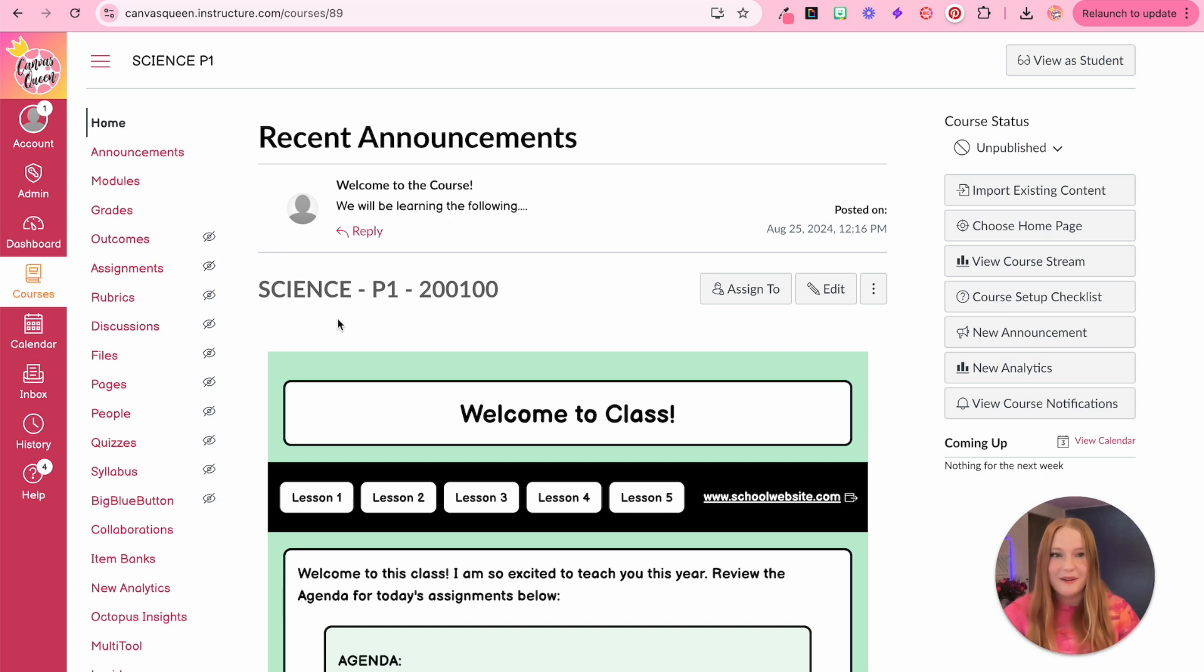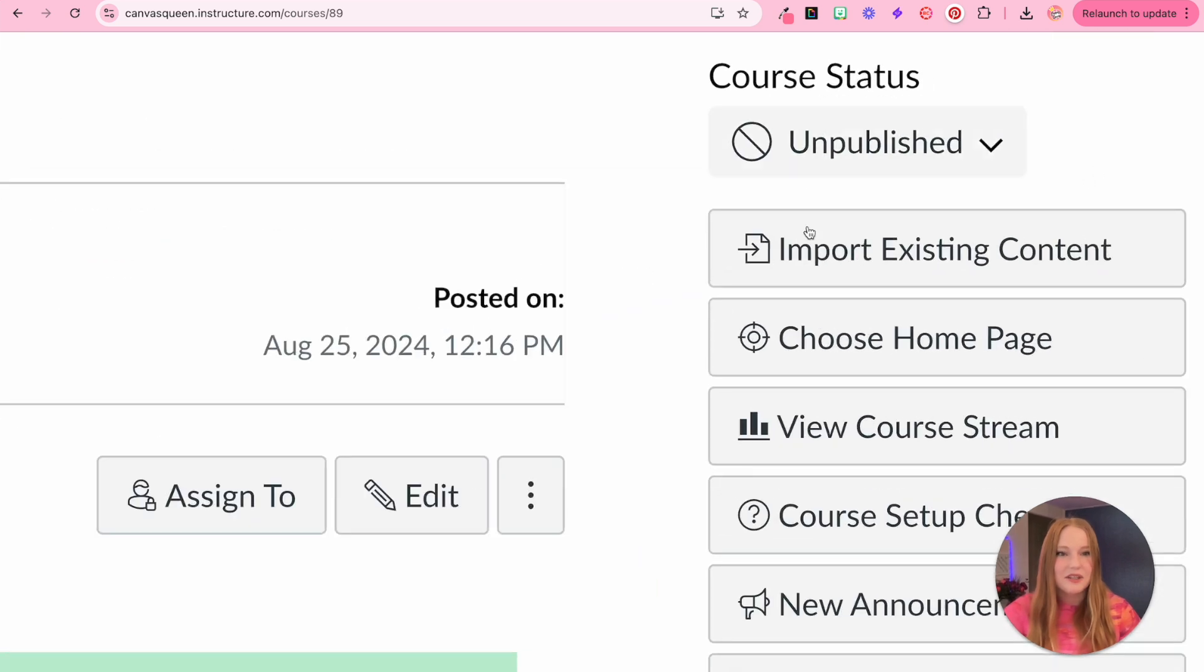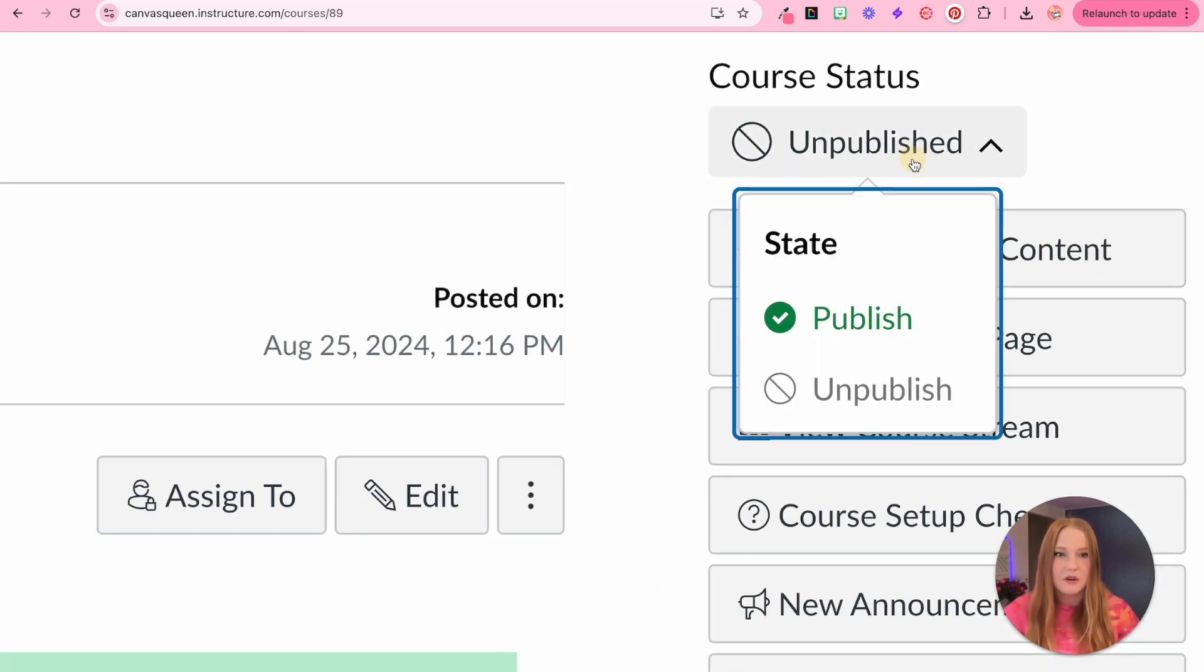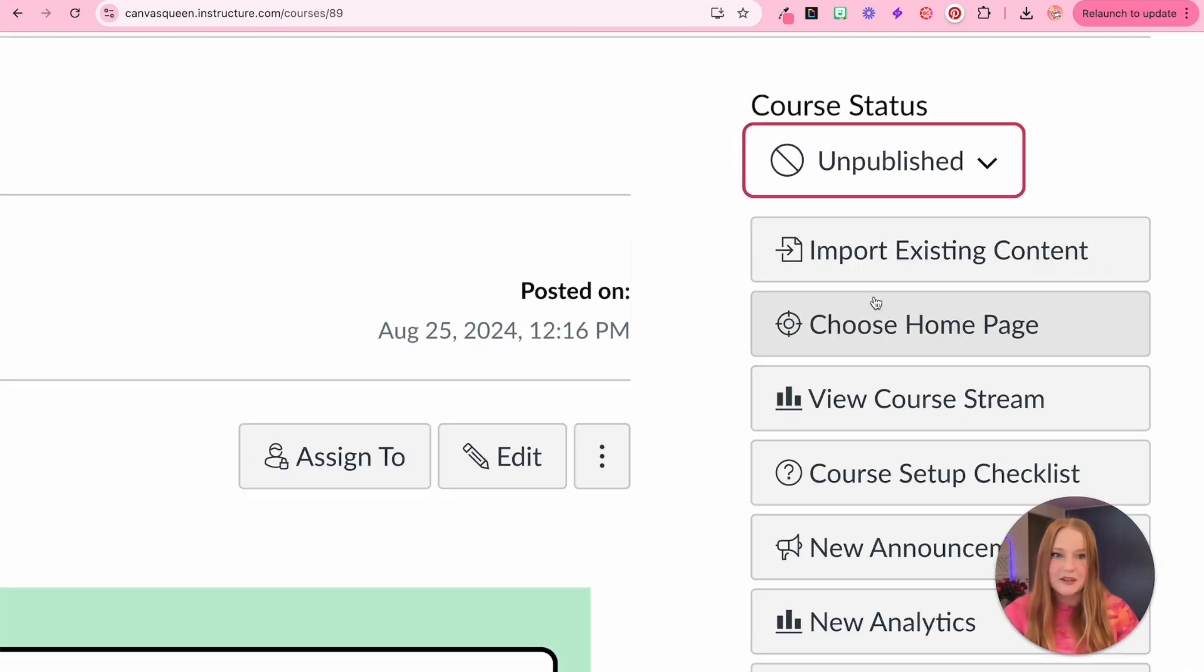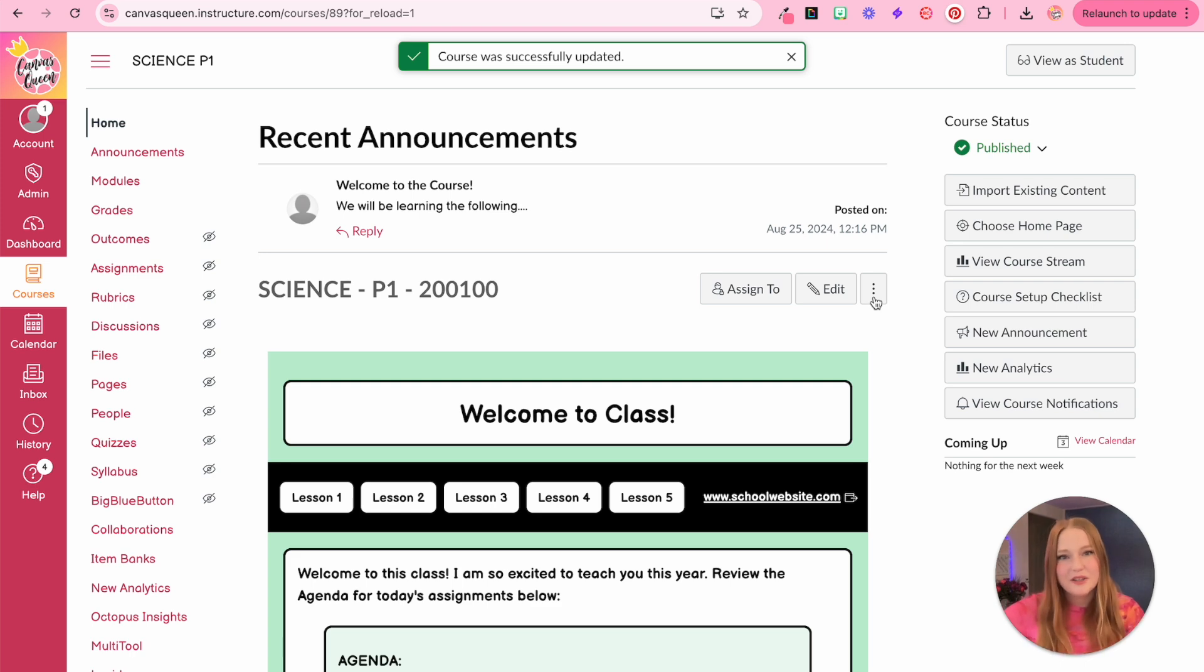All we have to do to publish your course is go over to the course status, and we'll click from unpublished to published. Now the course is ready for your students to view.